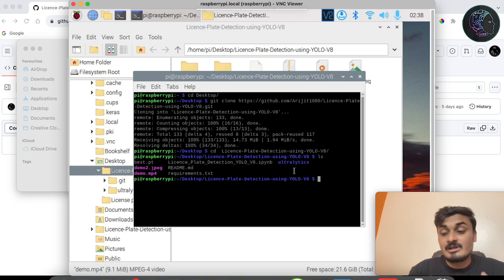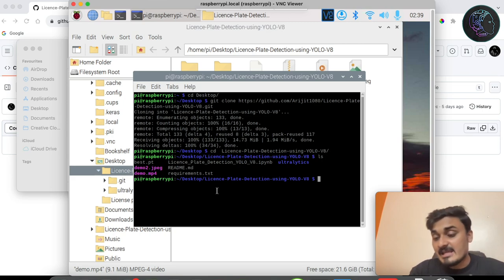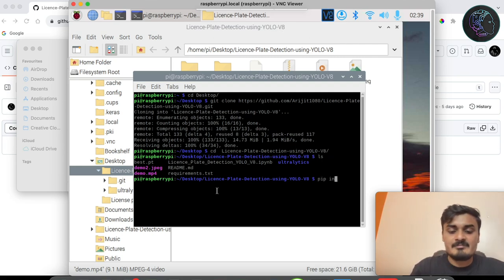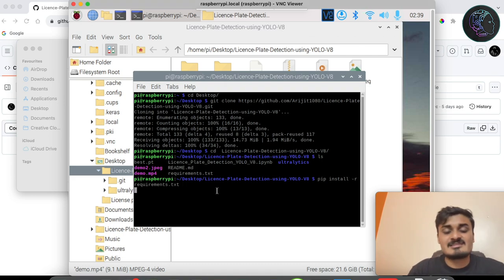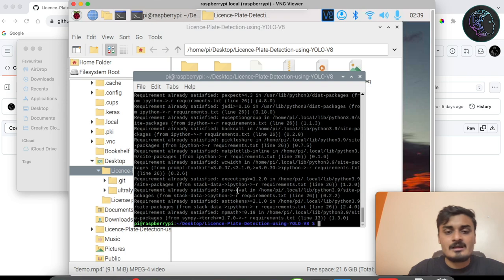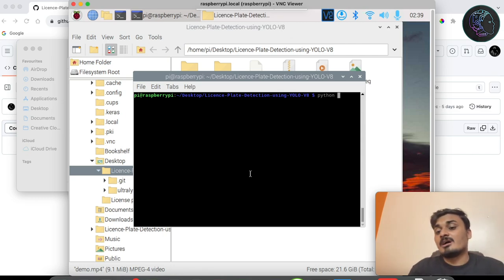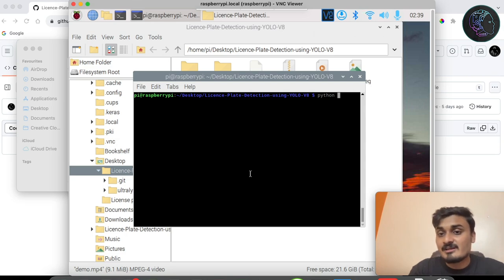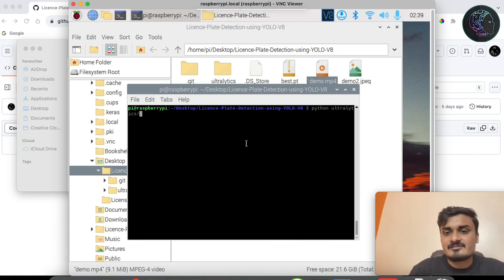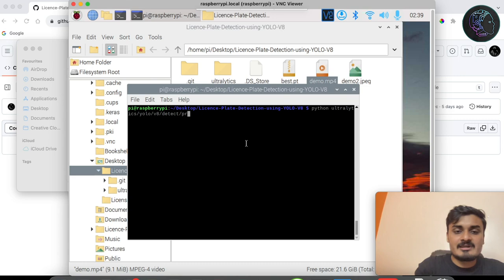To apply the custom model (best.pt) on any MP4 or JPEG file, first install the libraries: pip install -r requirements.txt. I've already installed them so it will say requirements are satisfied, but in your case it will take some time. Once done, to run prediction on a video write: python ultralytics/yolo/v8/detect/predict.py